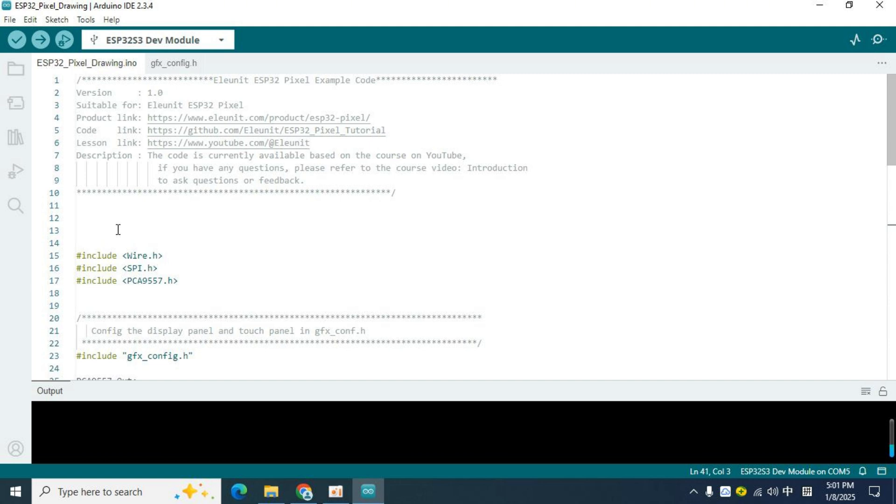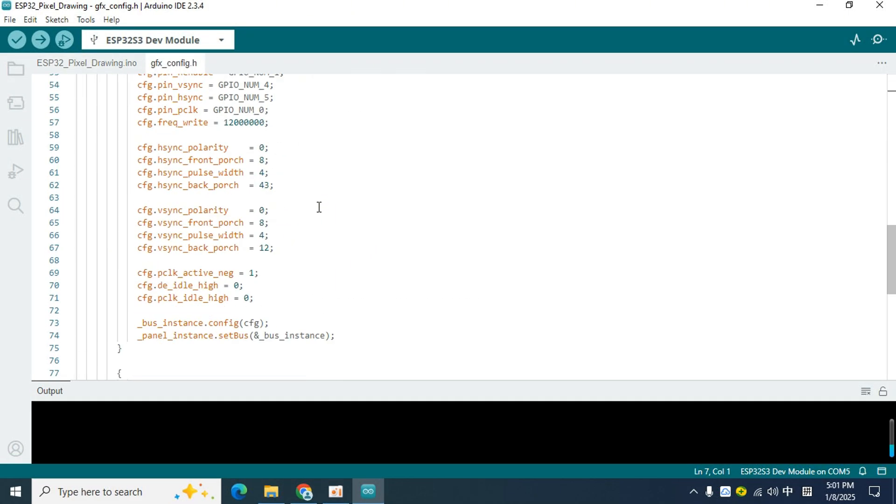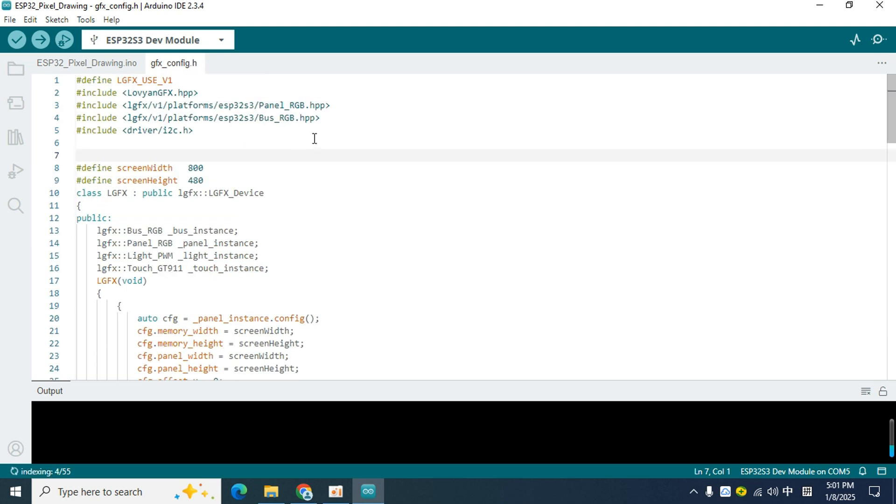Before using the LovyanGFX library, we also need to configure the display and touch driver interfaces. The driver interface code is provided by LovyanGFX, which I put in the gfx.config.h file. We only need to fill in some PIN information in the driver interface code. But before that, let's install the LovyanGFX library first.